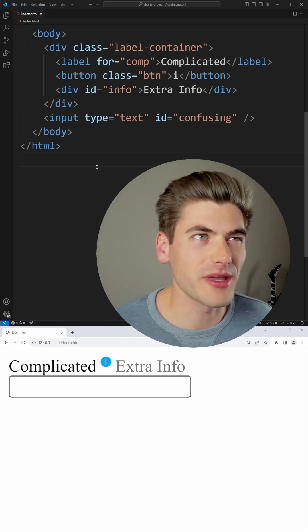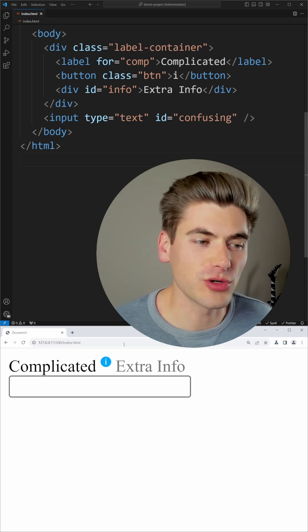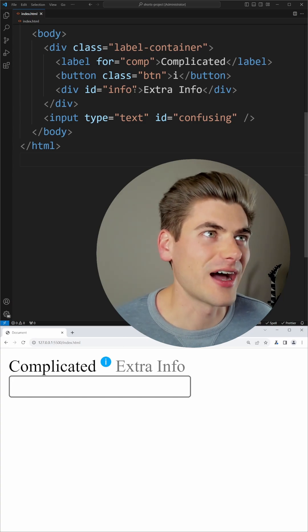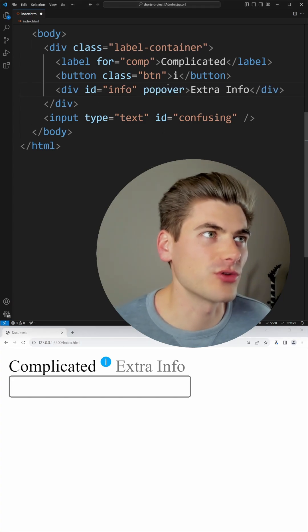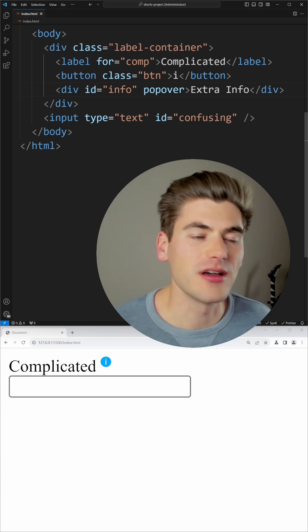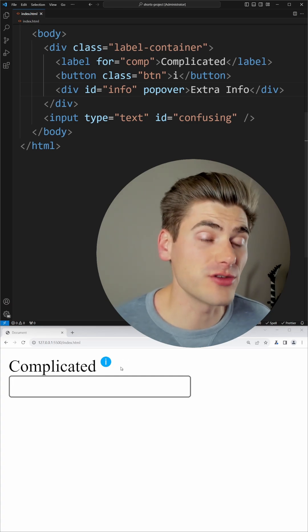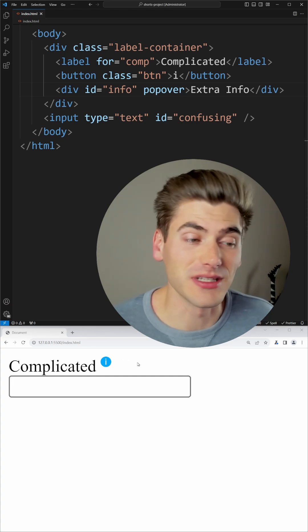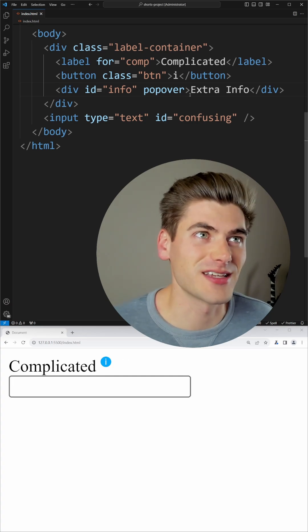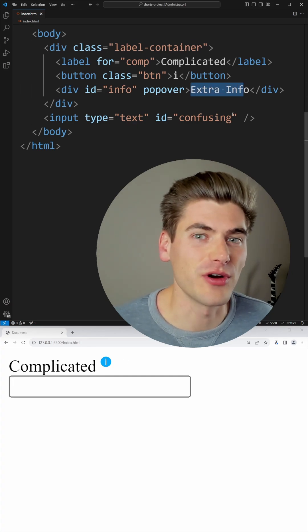So in order to make it so that this only shows up when I click on it, I can set the popover attribute on my div. Immediately when I do that, you'll notice my div completely disappears — it says extra info.